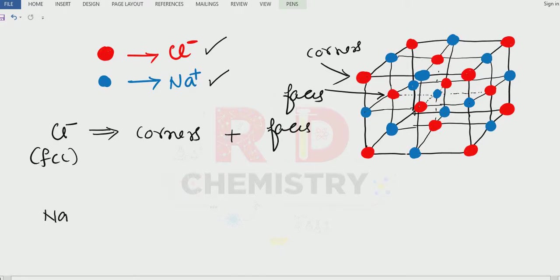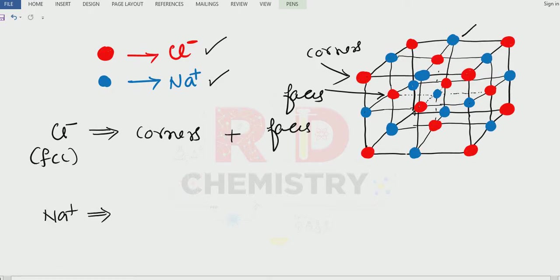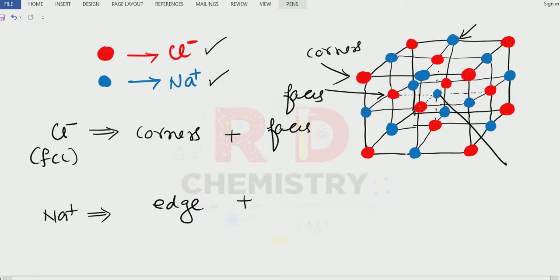Now look for the sodium ions. Sodium ions are there on the edge centers — these are the edges of the cube. Plus, they are also on the body center. This blue color particle is the body center particle, and there is only one body center particle.